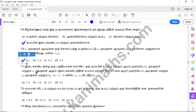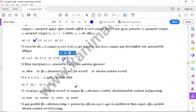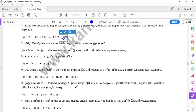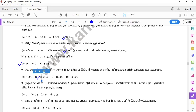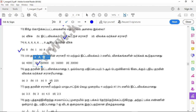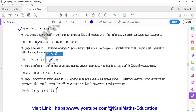Question 71: option B. Question 72: option D. Question 73: option C. Question 74: option A. Question 75: option B. Question 76: option B. Question 77: option A.